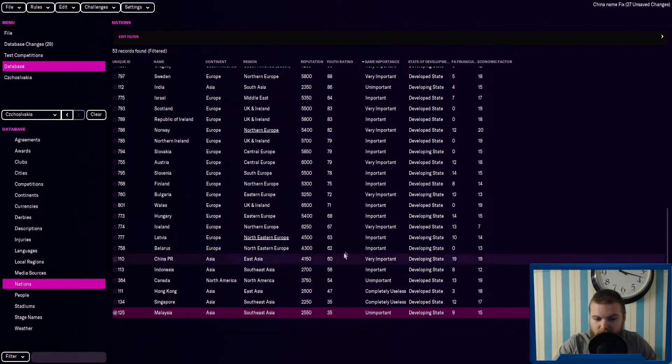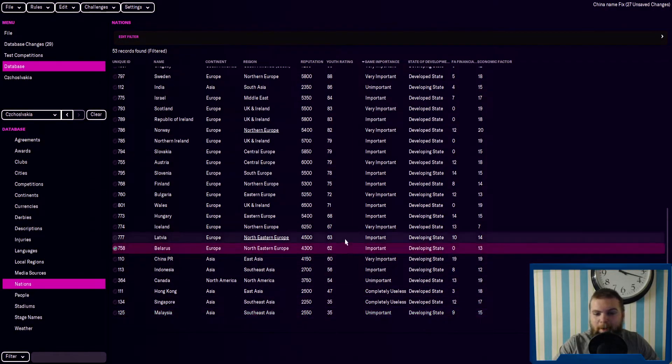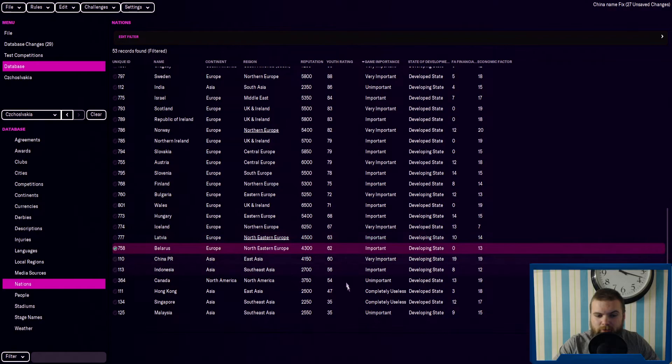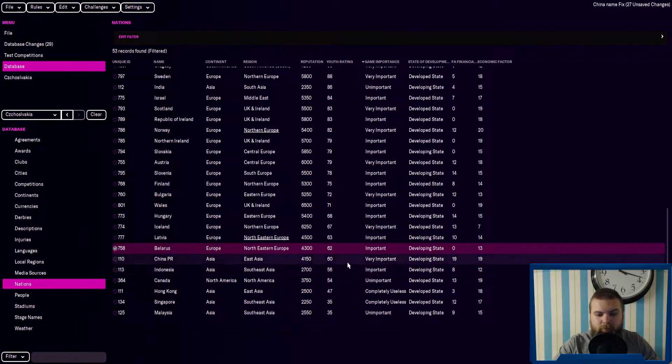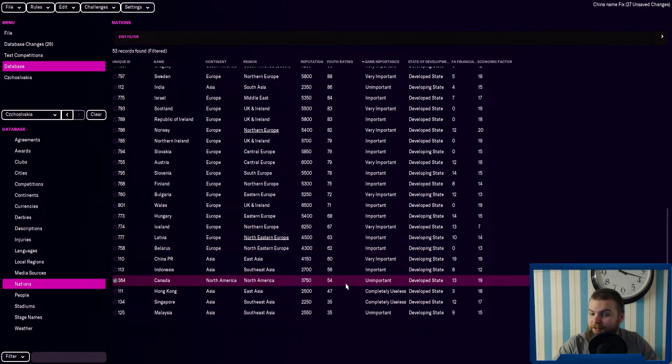If you want to stay in Europe, the lowest is Belarus and Latvia. Those are pretty decent ones to do. If you want to be in North America, Canada, that's a tough one.